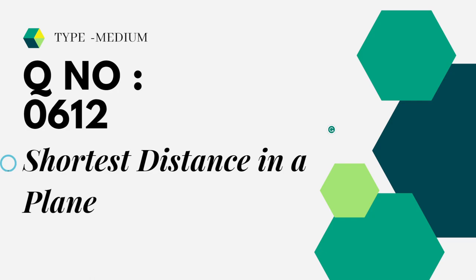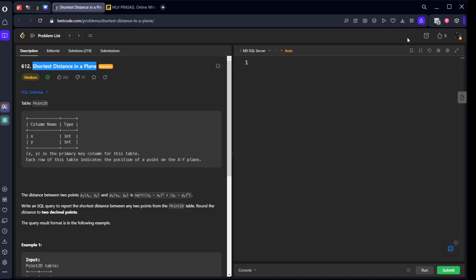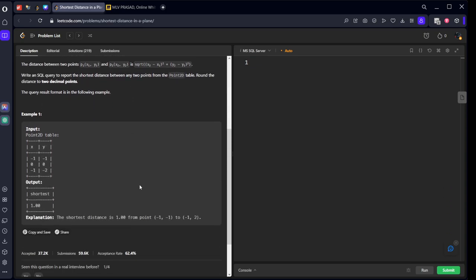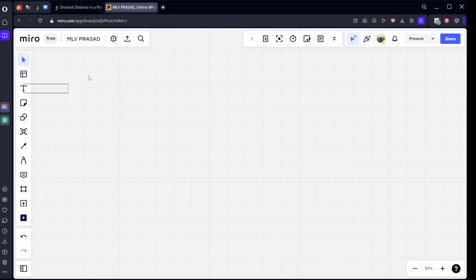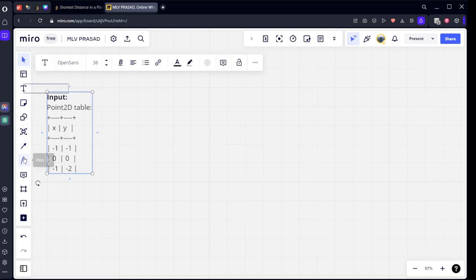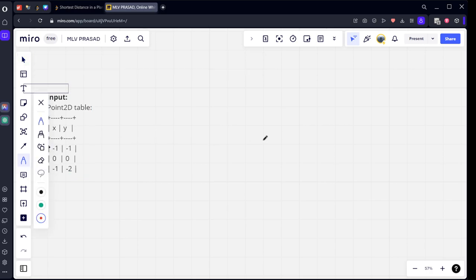Let's see the question which we are trying to solve today. It is a Medium question, number 0612: Shortest Distance in a Plane. They have given some points X and Y and they want to know what is the shortest distance between them. I will explain, no issue. This consists of simple arithmetic things.